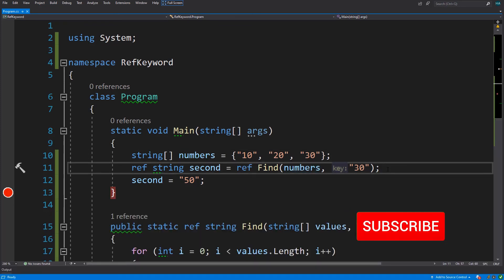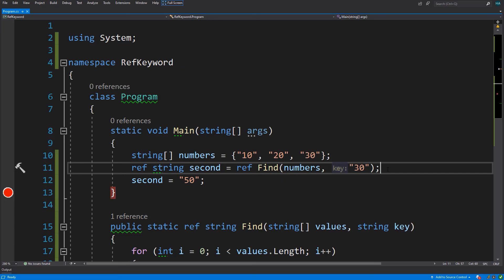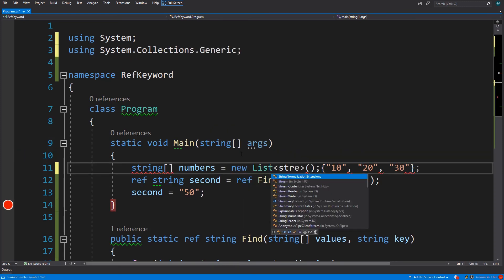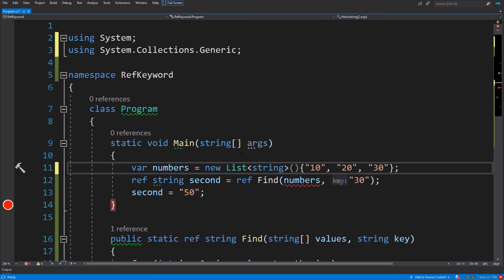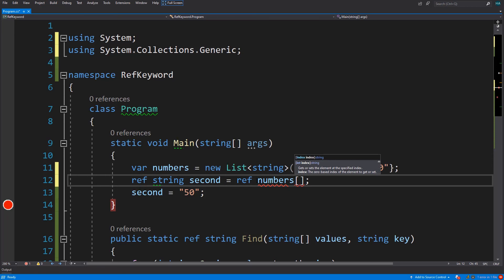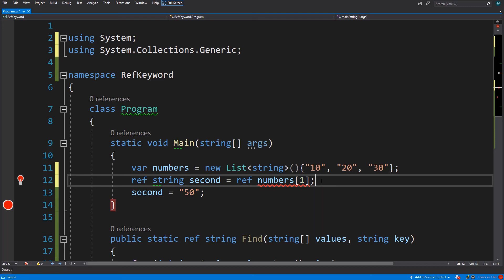The thing I want to mention is that you cannot use ref everywhere you want. The ref keyword only works with assignable variables, fields, and arrays. So for example, if this was a list of strings, we could not use the ref keyword to get a value from it. The error says the same thing - we can only use ref with an assignable variable, field, or array element.